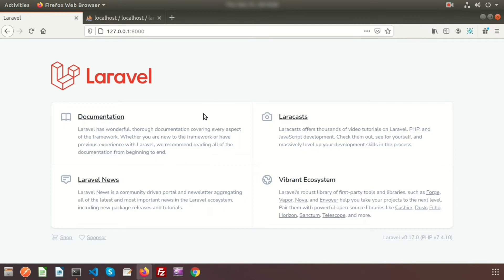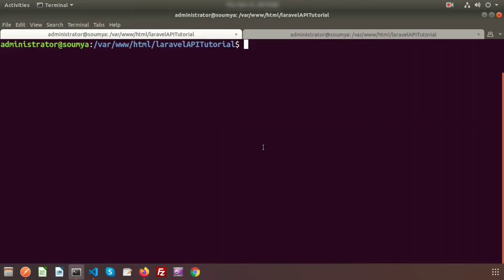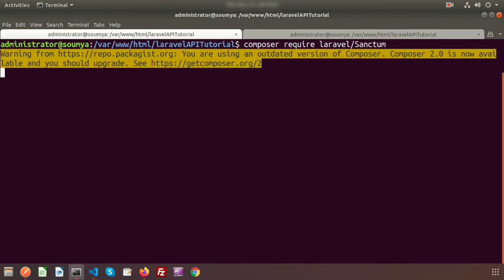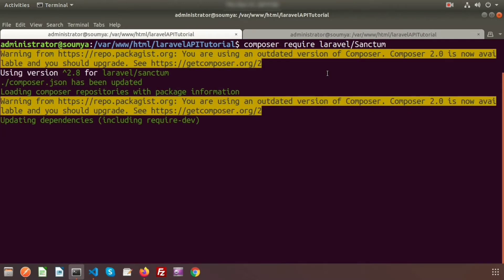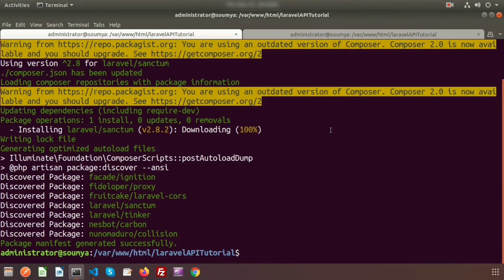First, let's install Sanctum. Go to the terminal and install Sanctum using Composer. Write: composer require laravel/sanctum. This will take some time. The Sanctum version is 2.8 and Composer has been updated, now updating the dependencies. Sanctum installs successfully and the package manifest is updated successfully.